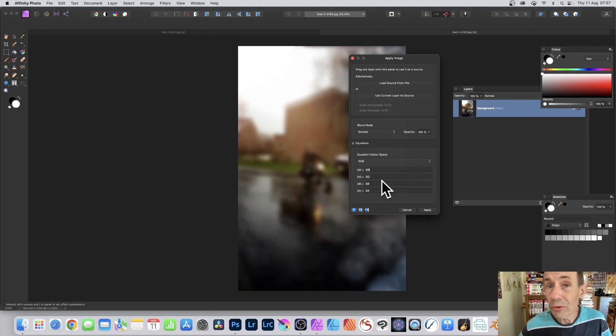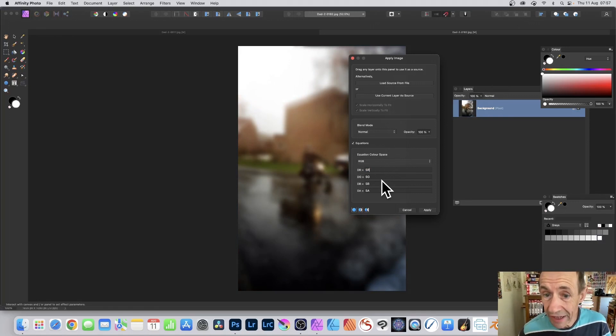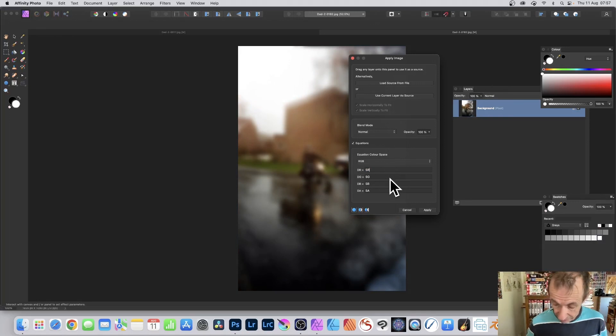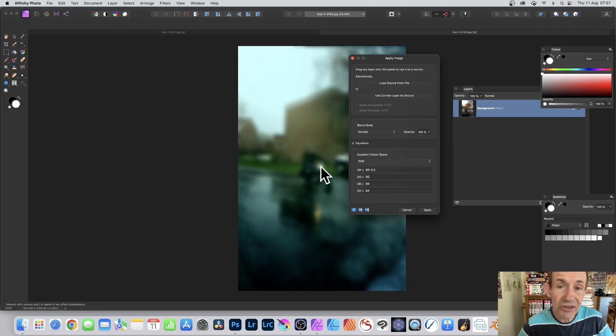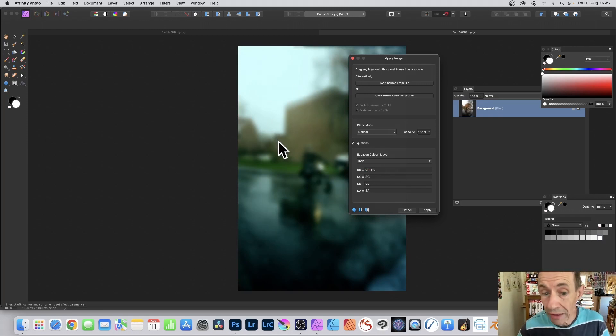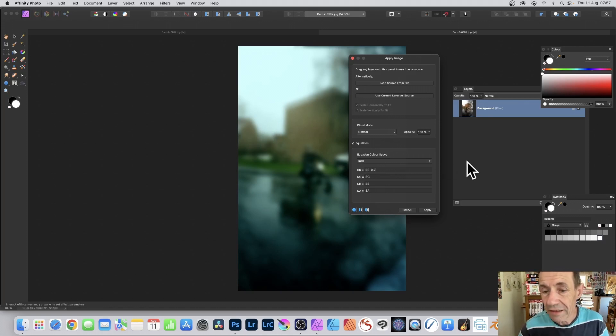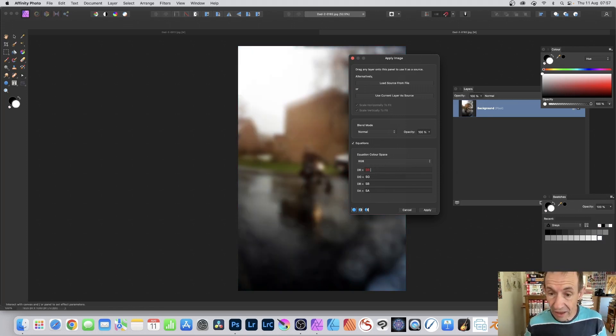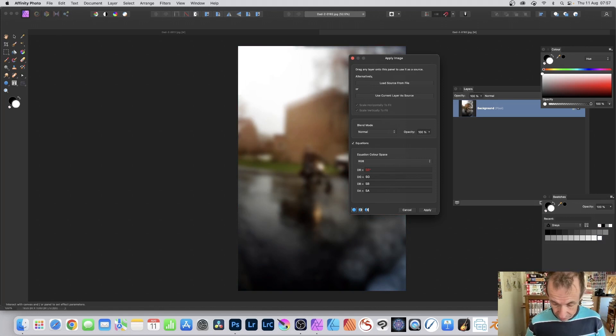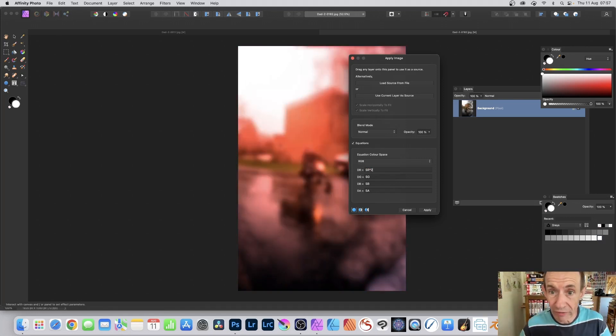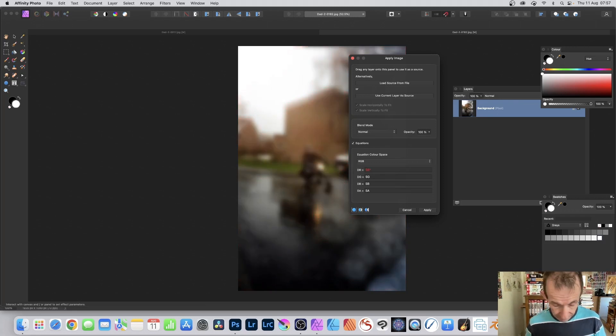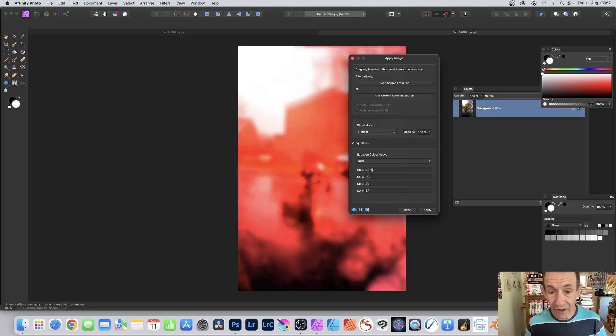You can also reduce the red. You can go to SR minus 0.2, so slightly less red, and you can see the image becomes a bit bluer, a bit more green. You can also go SR times 2, so you can multiply it, make it a lot redder. Or 3, or 5.